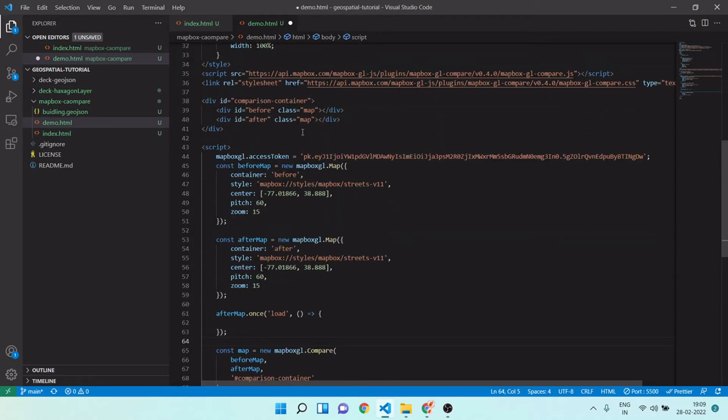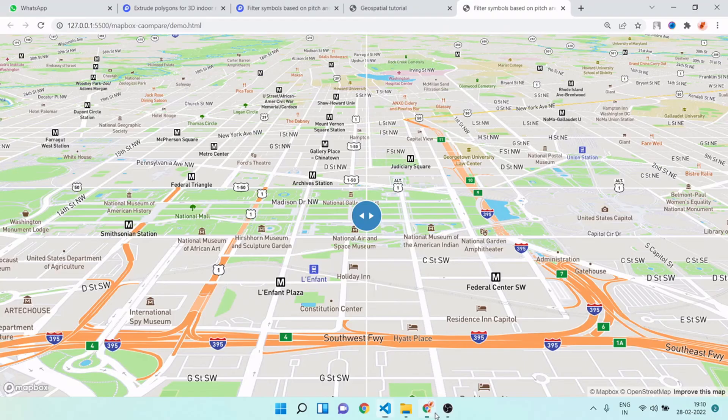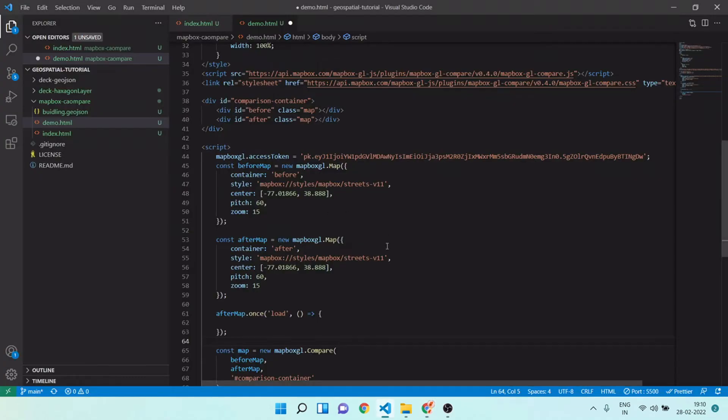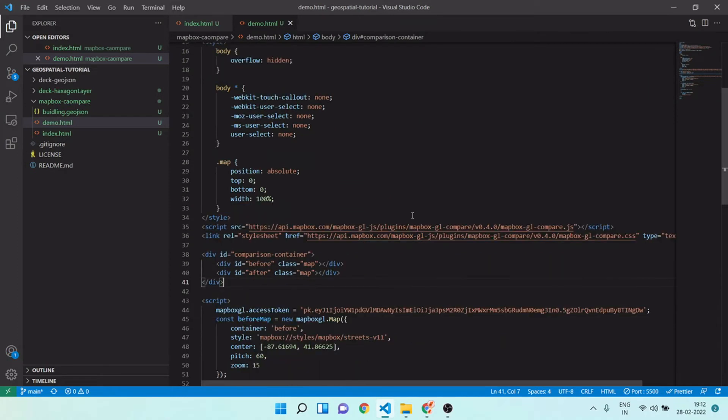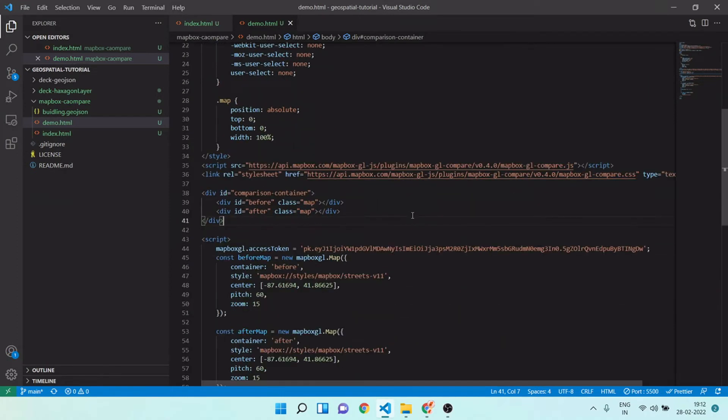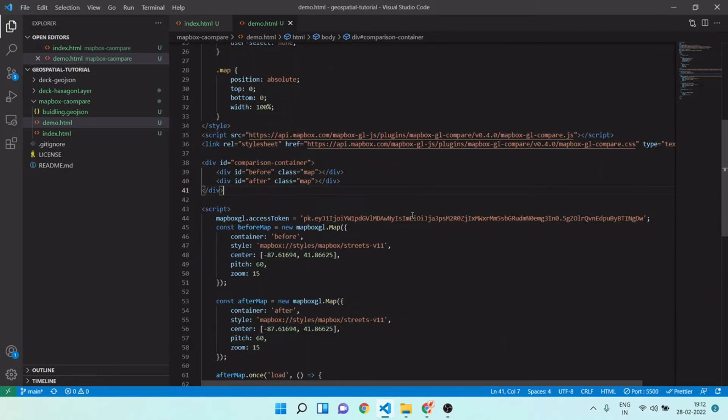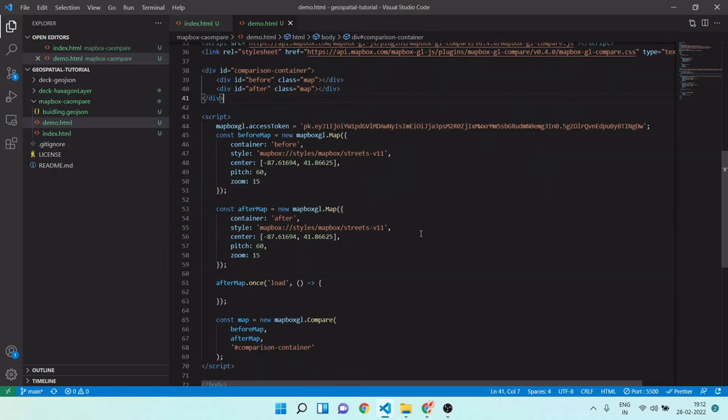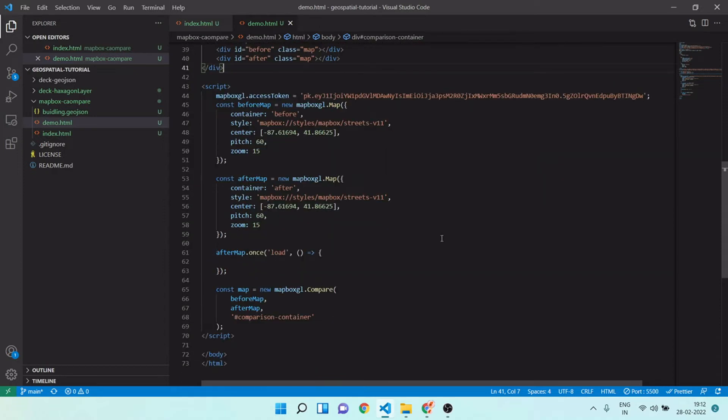You have to take care that you need to give this ID compare compression container mode ID, because all this beautiful CSS and everything you are getting just because of this ID. Now we are ready with our compare mode. Now I will load that realistic 3D building using my GeoJSON.